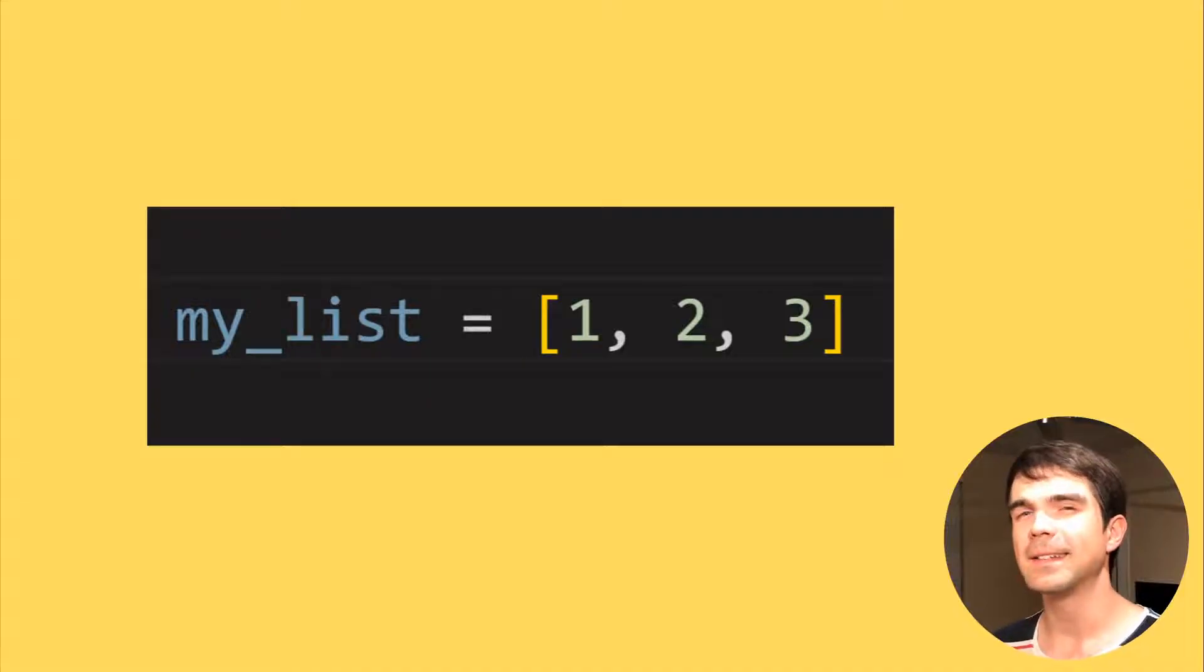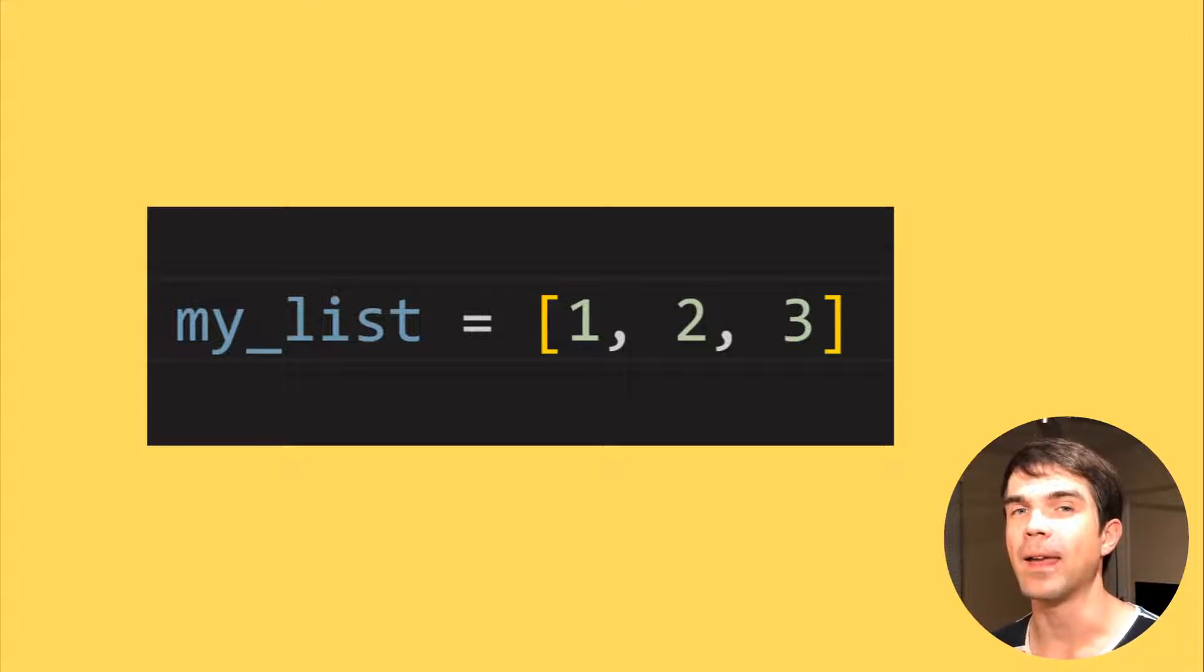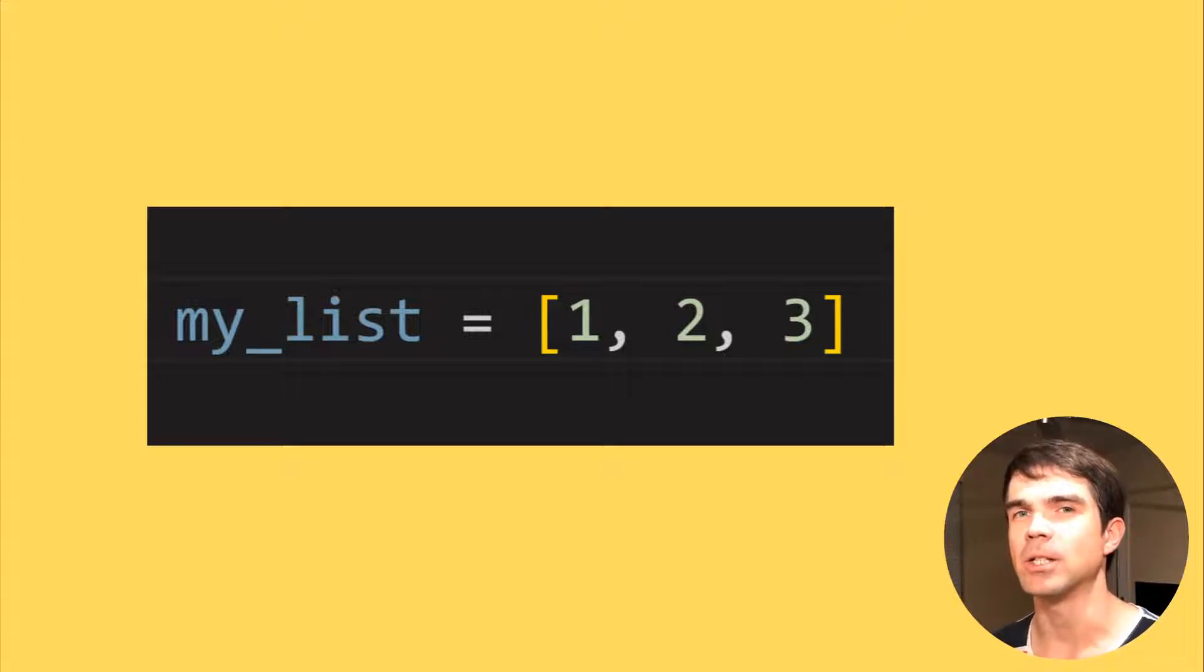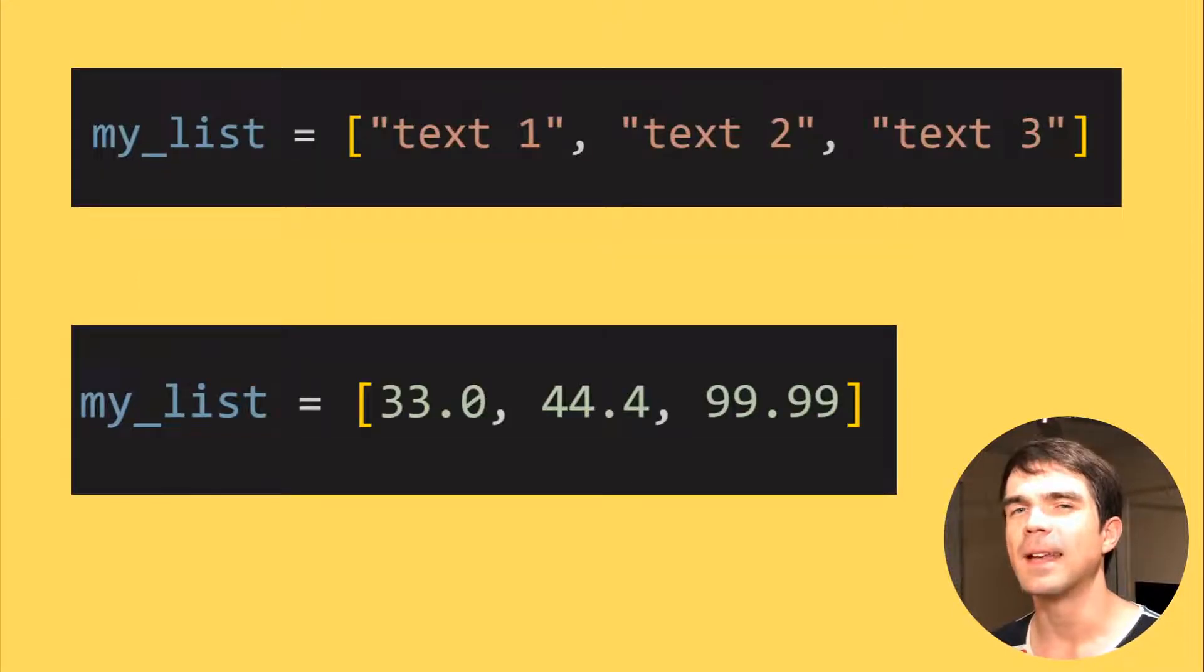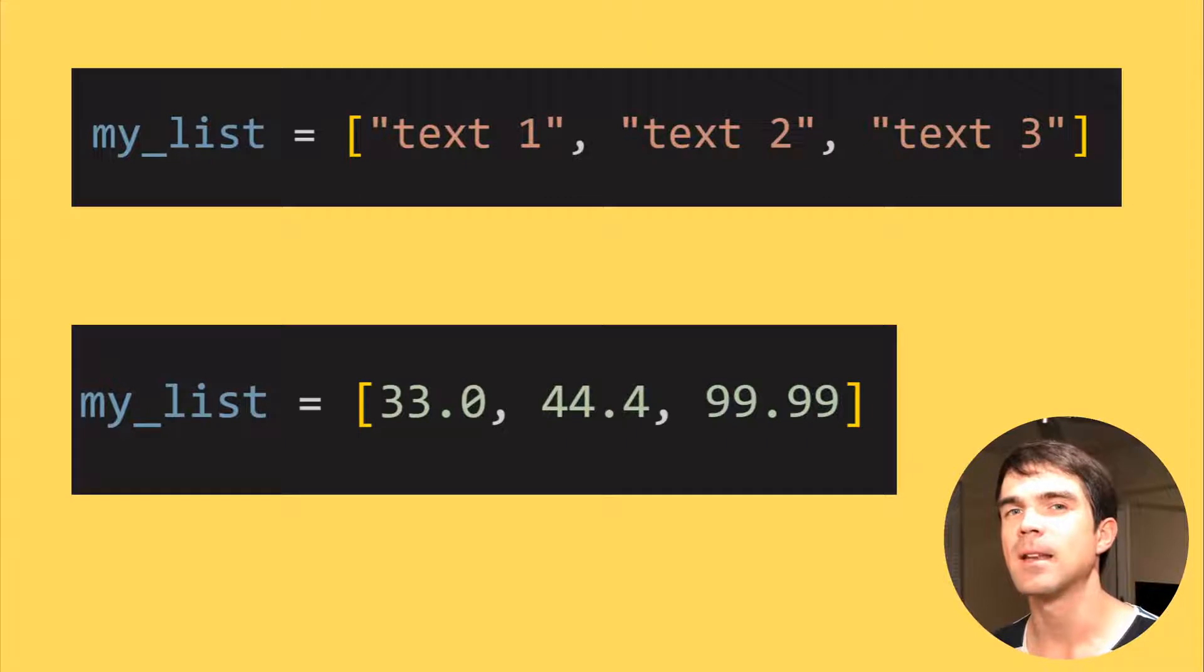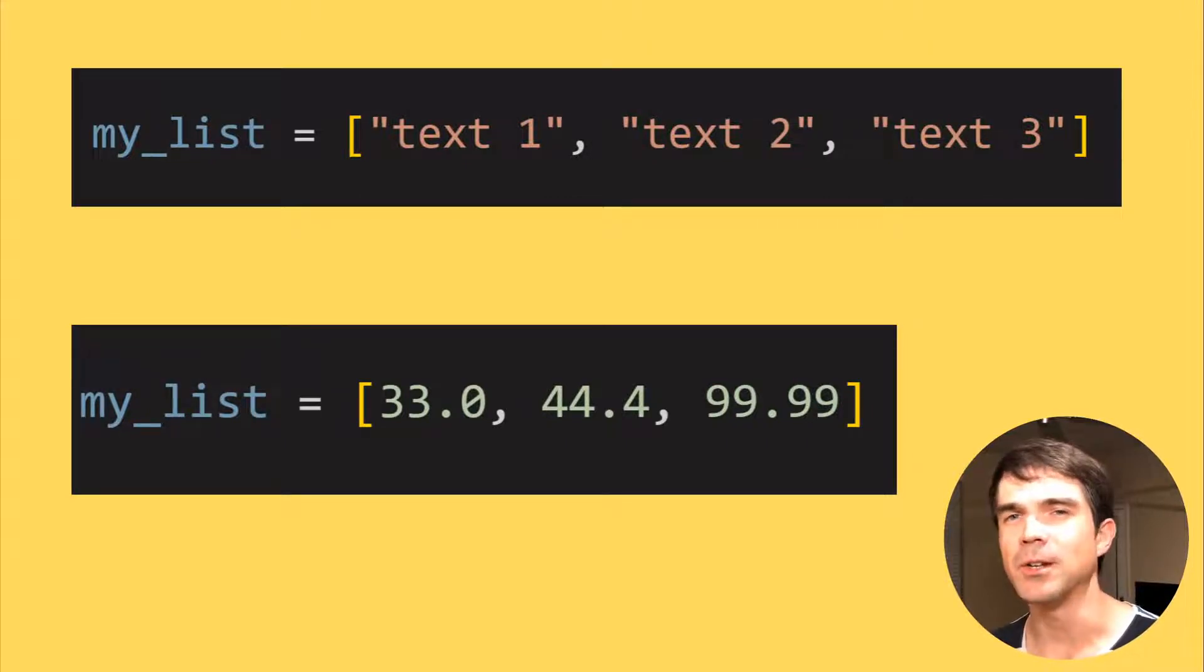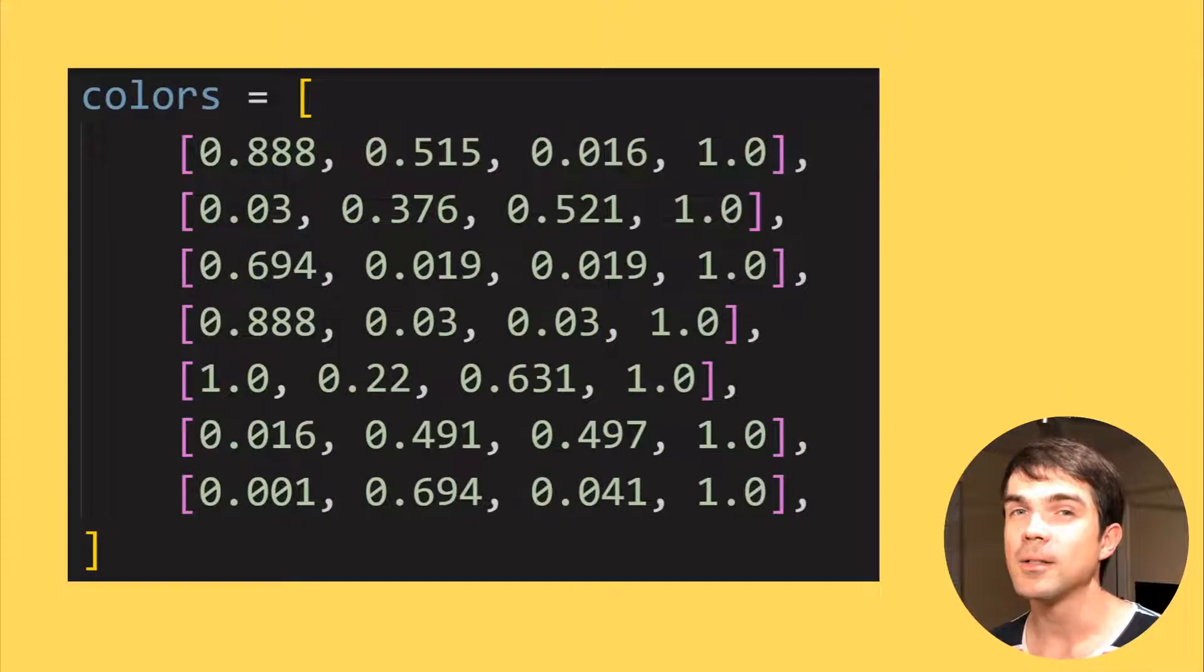When creating a list, you can also start adding data into that list right away when you use the square bracket notation as you see on the screen. You can add any object into a list, whether it's some text, decimal point numbers, objects in a Blender scene, materials, and colors. You can also have list of lists.